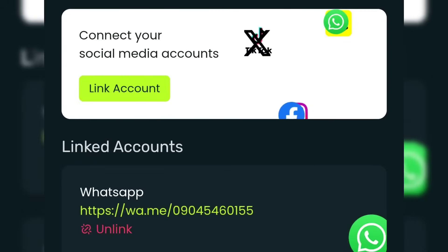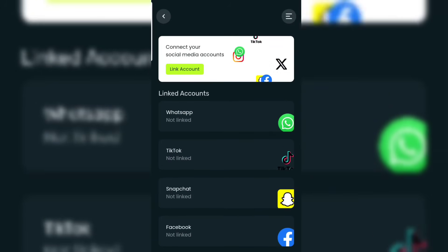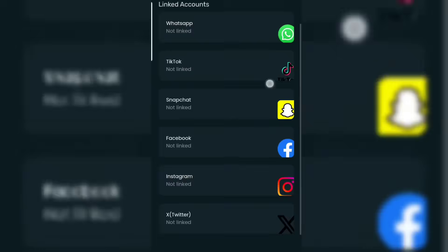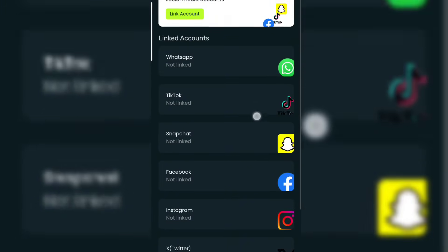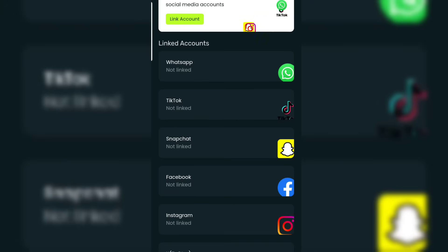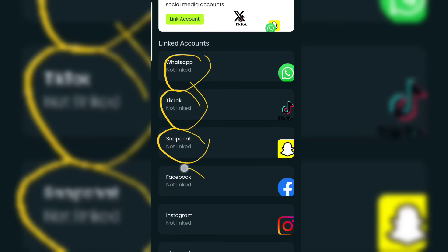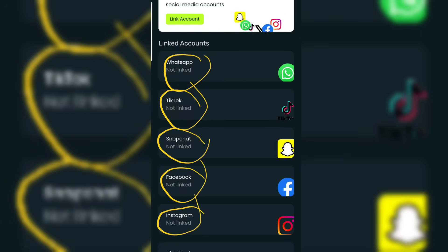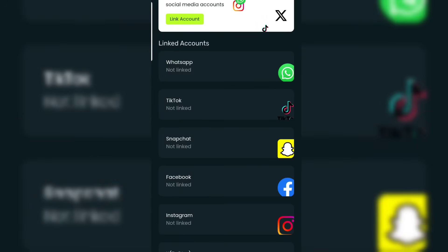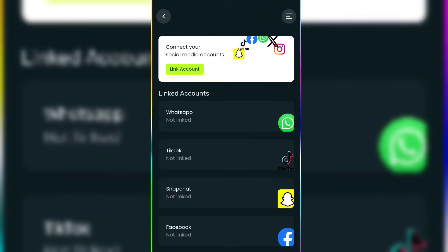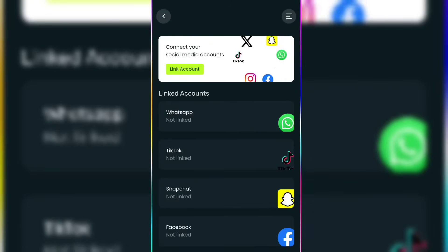Hello, welcome back. In today's video I'm going to be showing you how to connect your social media accounts on Ethereal. We are going to look at how you can link your WhatsApp, TikTok, Snapchat, Facebook, Instagram, and Twitter, and what you actually have to do to get this done.